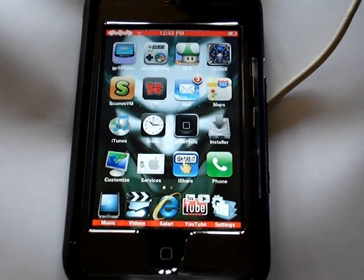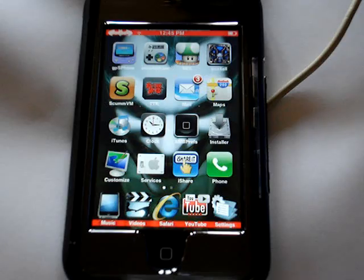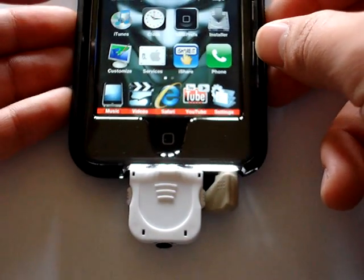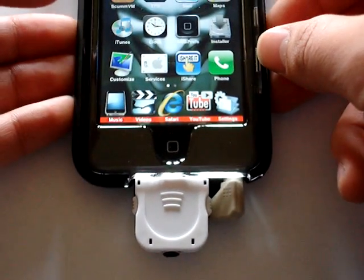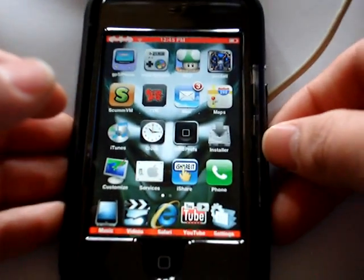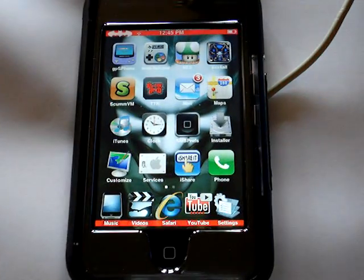But now we can record on the iPod Touch with the microphone. Cool. If you have any questions, just leave a comment. Thanks.